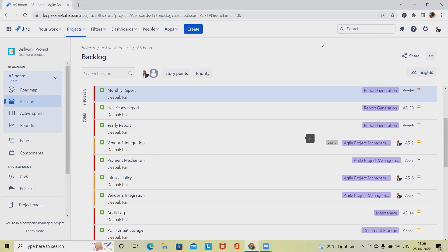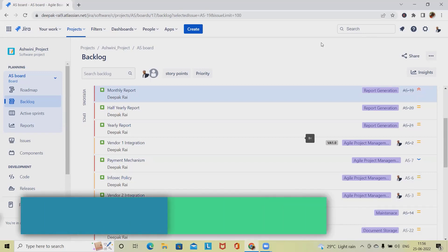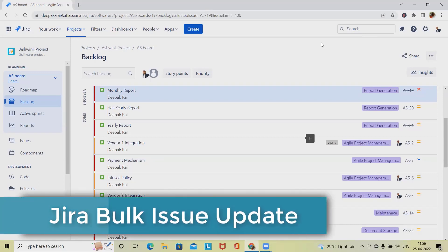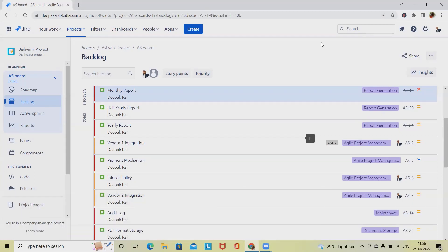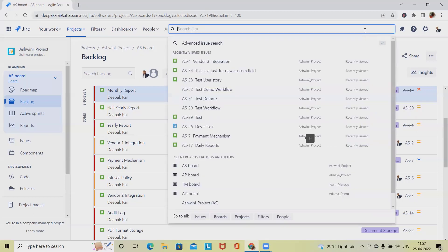If you are visiting this channel for the first time and want to learn about Jira, please watch my complete Jira playlist — I'll include the URL in the description. If you want to know about search parameters and Jira JQL language, please watch from my playlist.